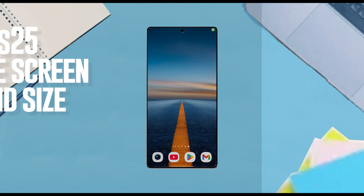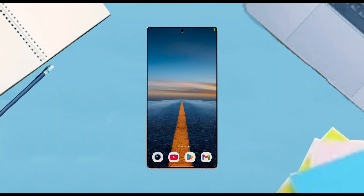Hello YouTube. In this video we'll be taking a look at how to change the home screen grid size for the Samsung Galaxy S25 Ultra. This will work for the S25 Ultra, S25, and the S25 Plus as well.